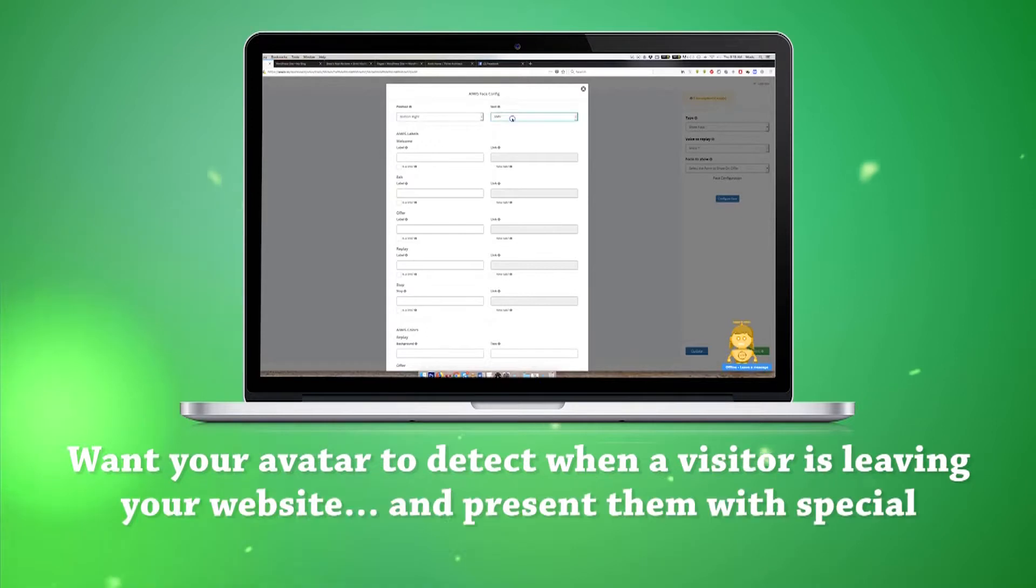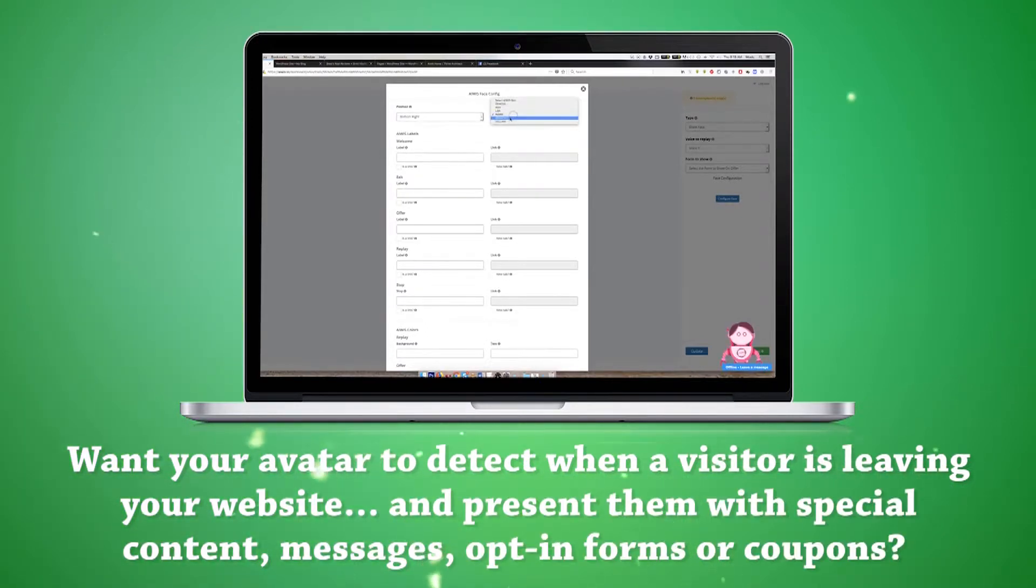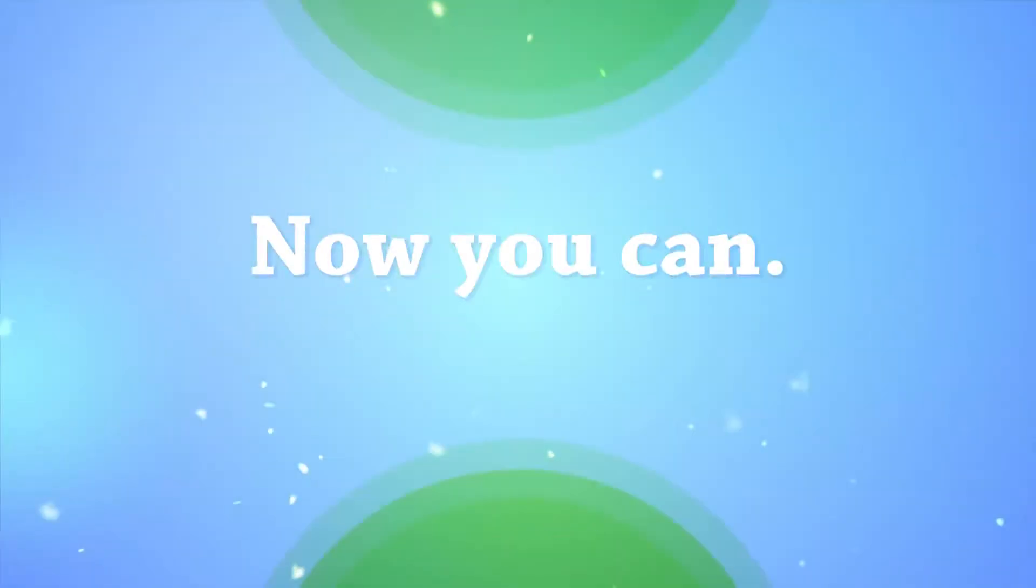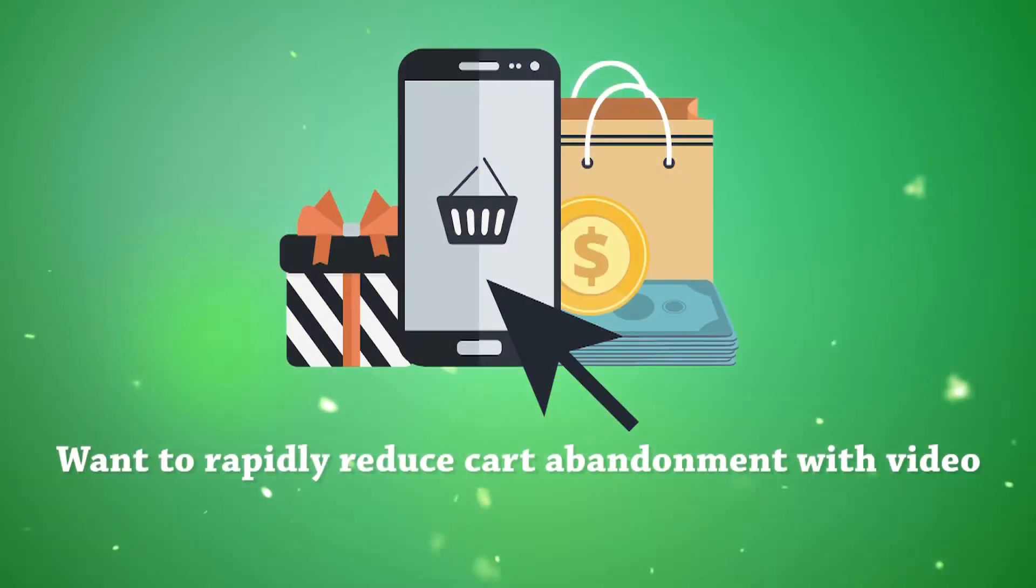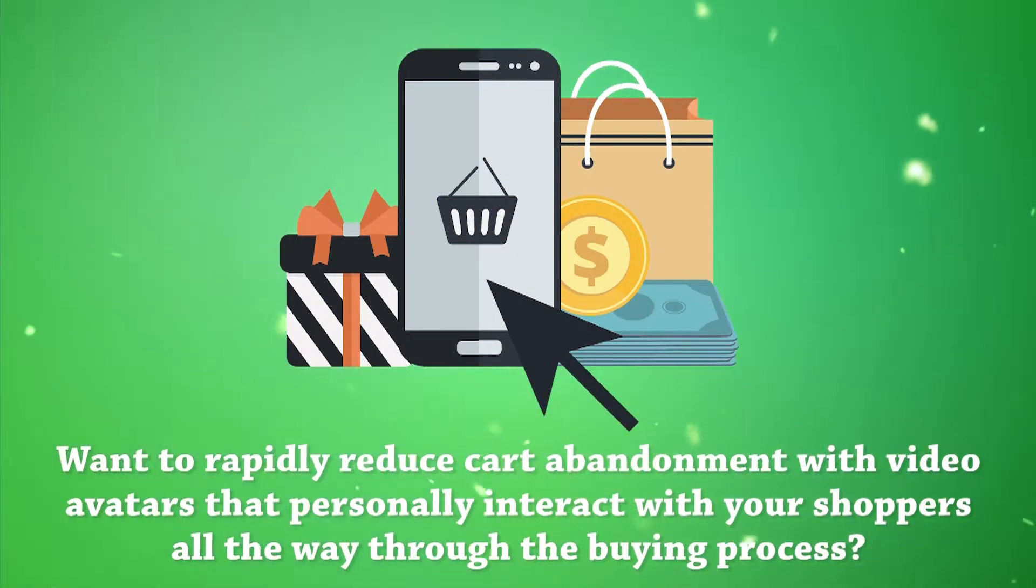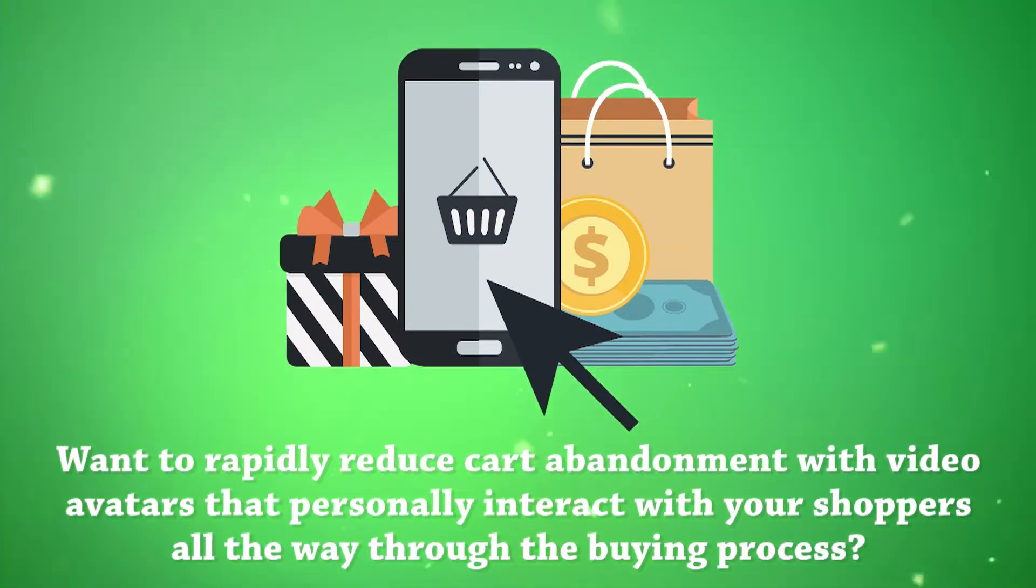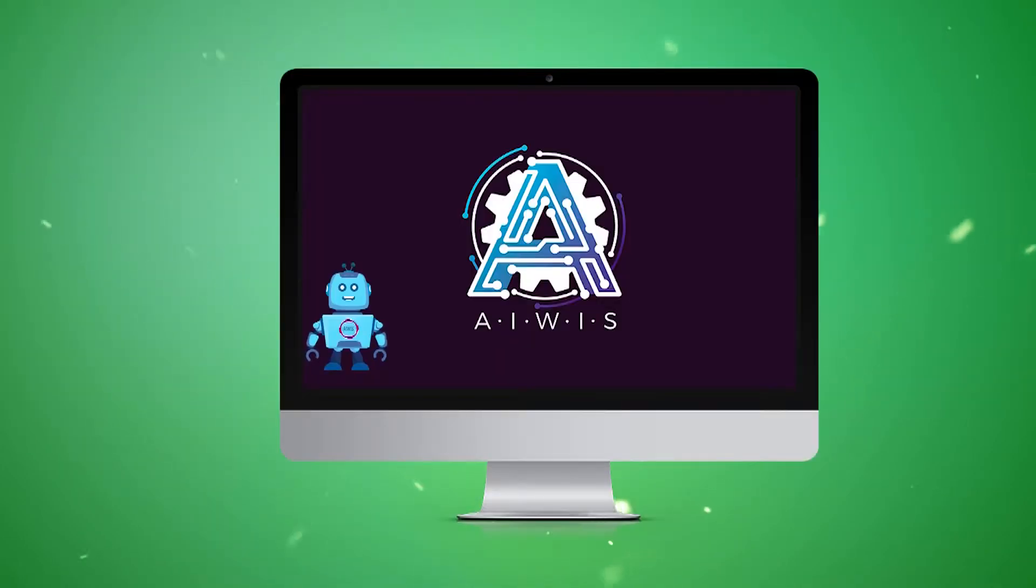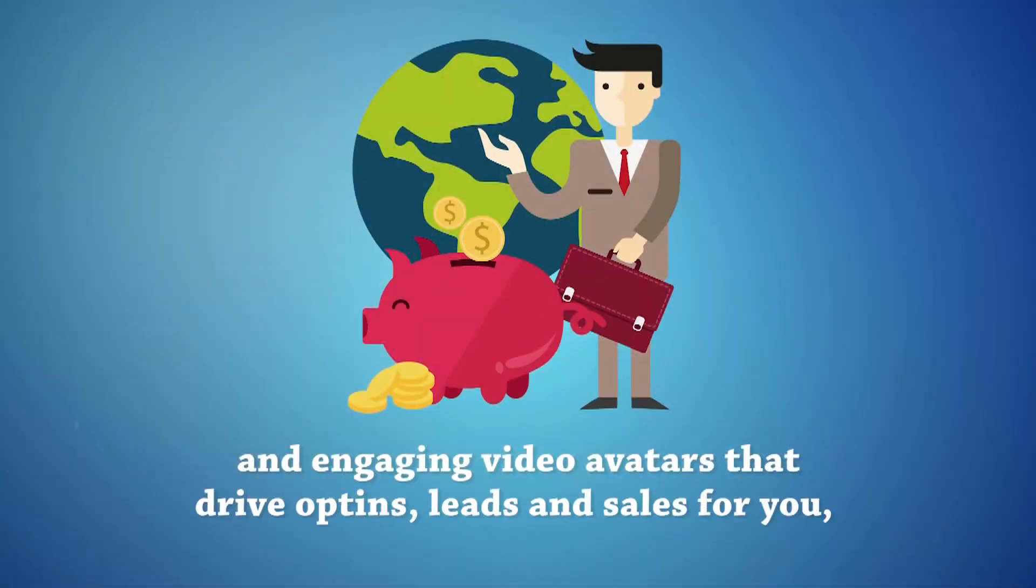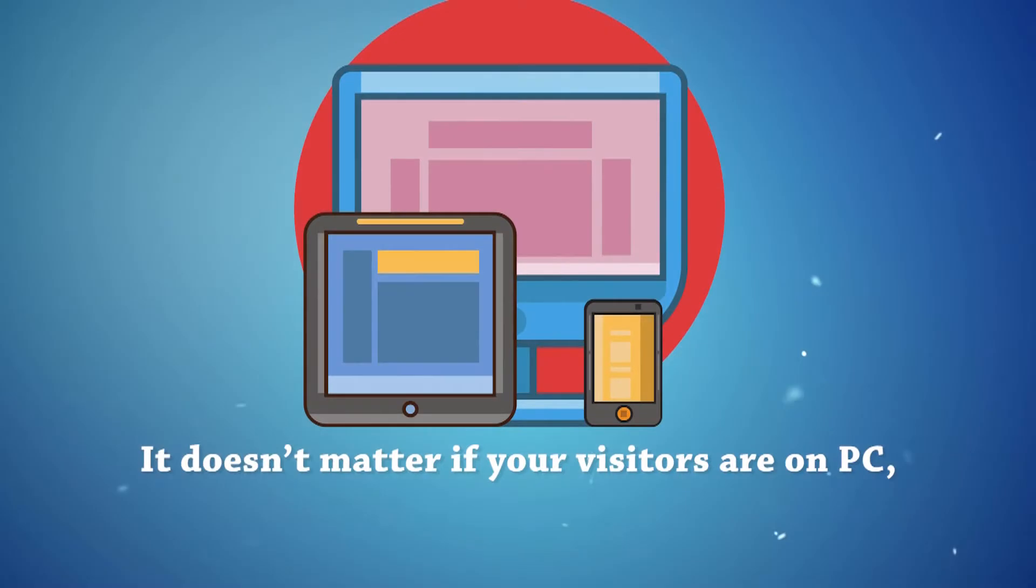With AWIS, you can program your video avatars to interact with your visitors to drive them to take action that no other technology can. Want your avatar to detect when a visitor is leaving your website and present them with special content, messages, opt-in forms, or coupons? Now you can. Want to rapidly reduce cart abandonment with video avatars that personally interact with your shoppers all the way through the buying process? Want avatars that feature cutting-edge lip-sync technology for smooth, lifelike, and engaging video avatars that drive opt-ins, leads, and sales for you 24-7, 365 days a year? You got it.